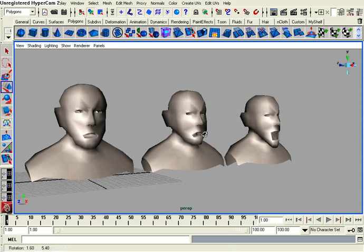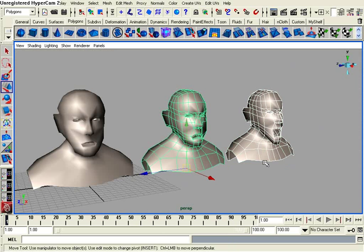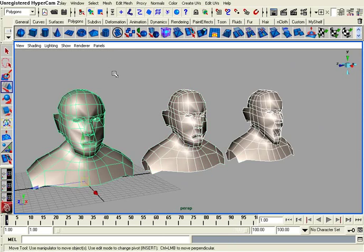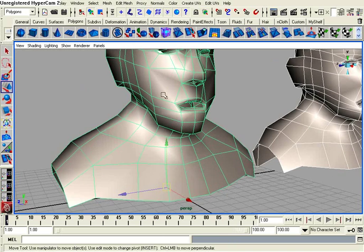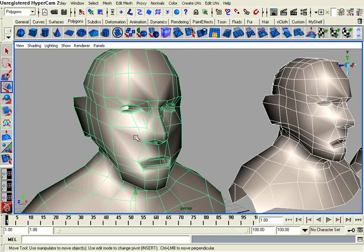Let's simply select our two blend shapes, these guys. And then select our base mesh, which is the one that's going to be animated by the other blend shapes.